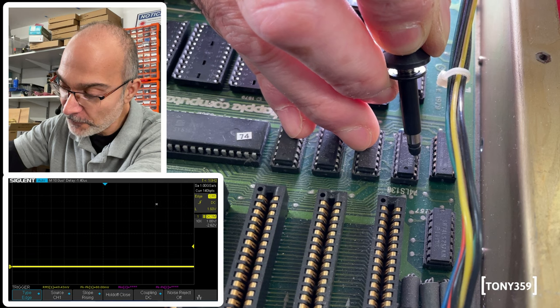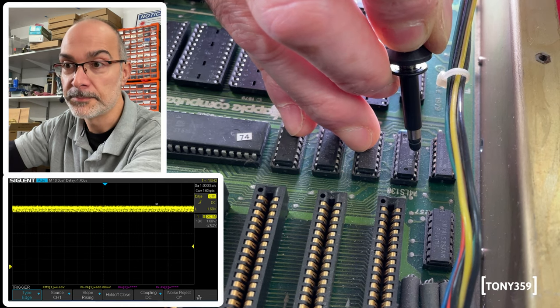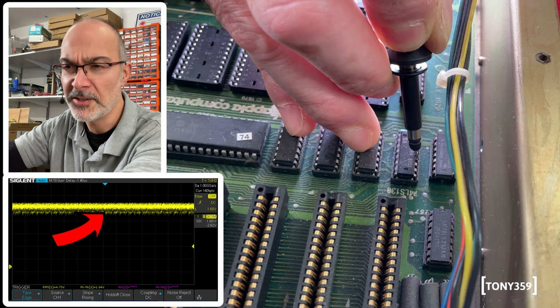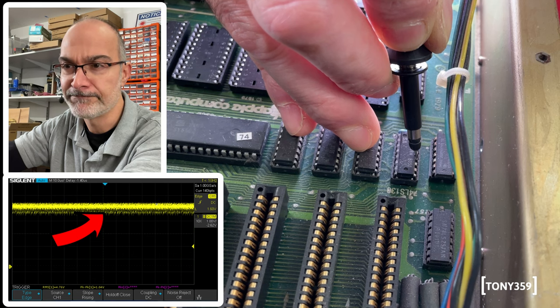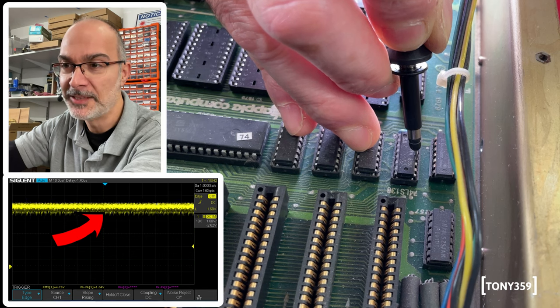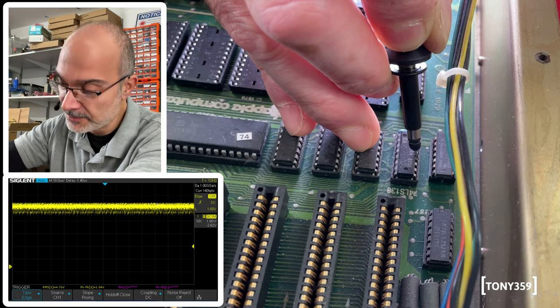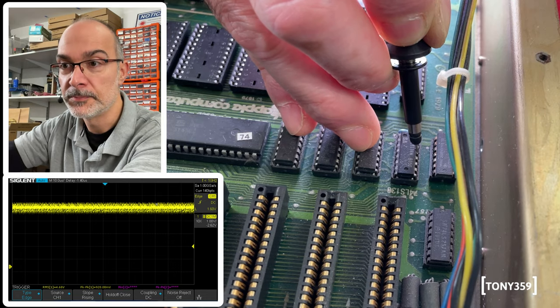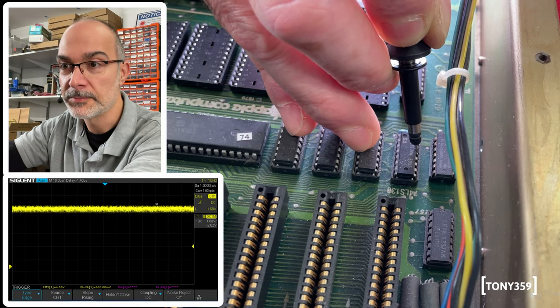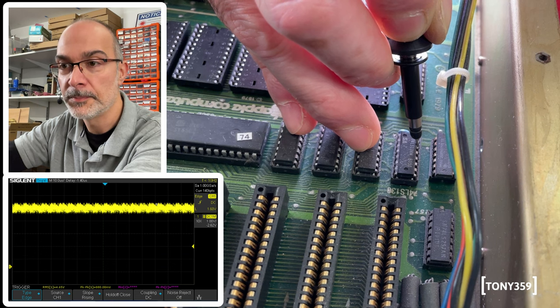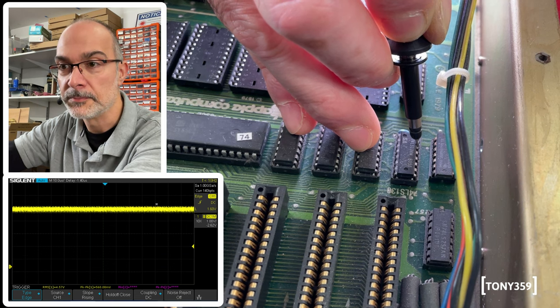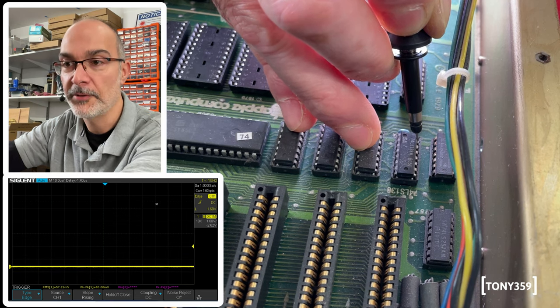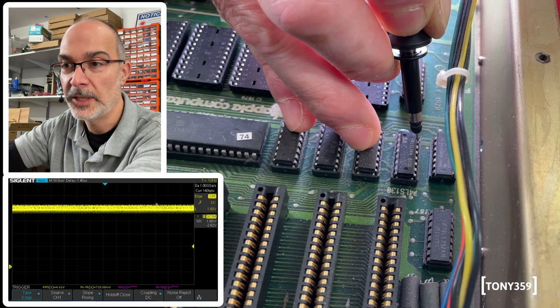Let's continue first. Slot three. Nothing. Besides this weird, don't know what that is, that happens after a couple of seconds. Slot two. Nothing. Slot one. Nothing. And slot zero.